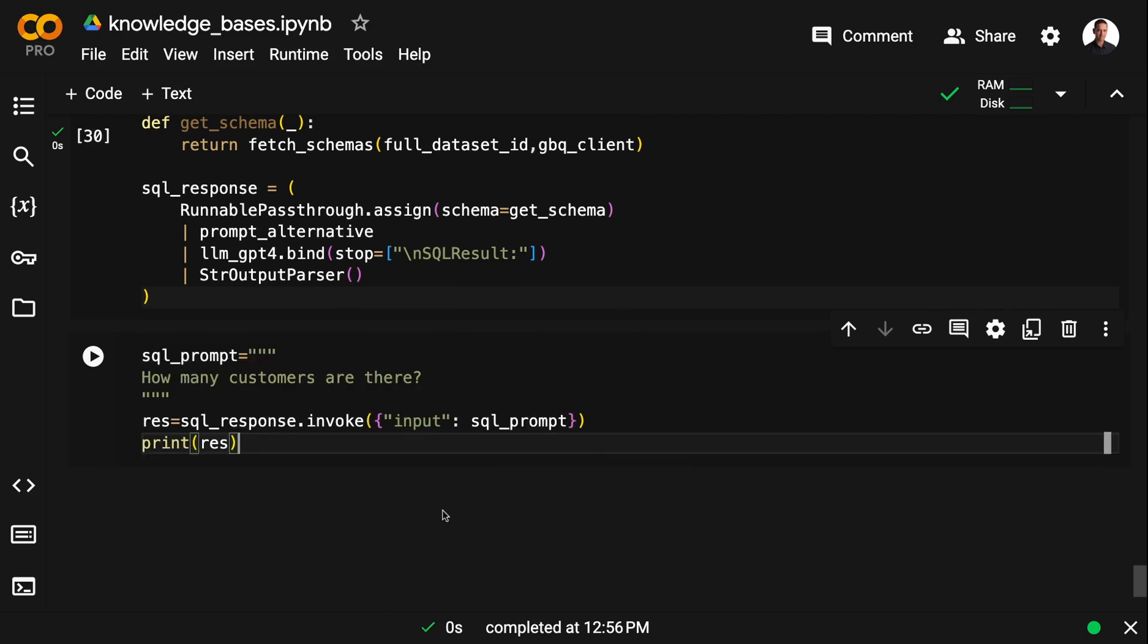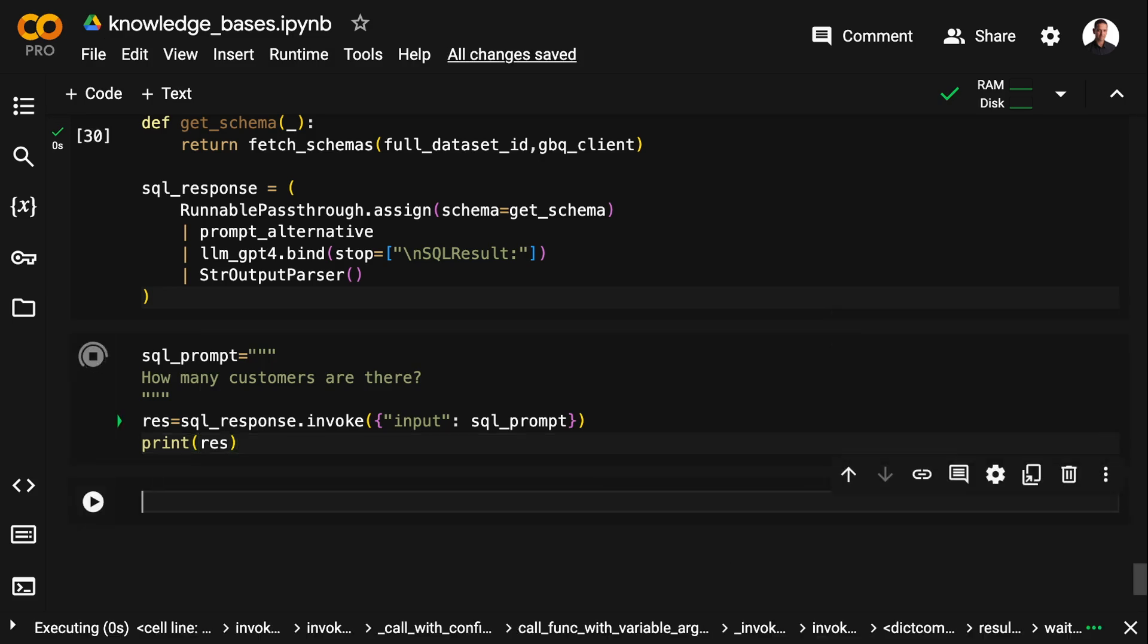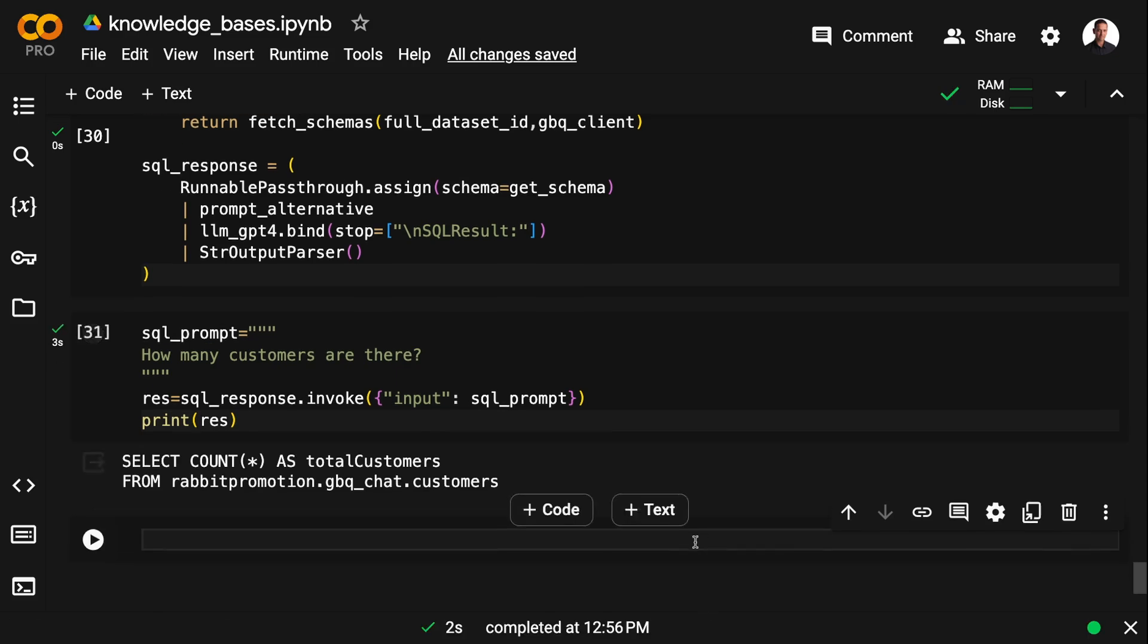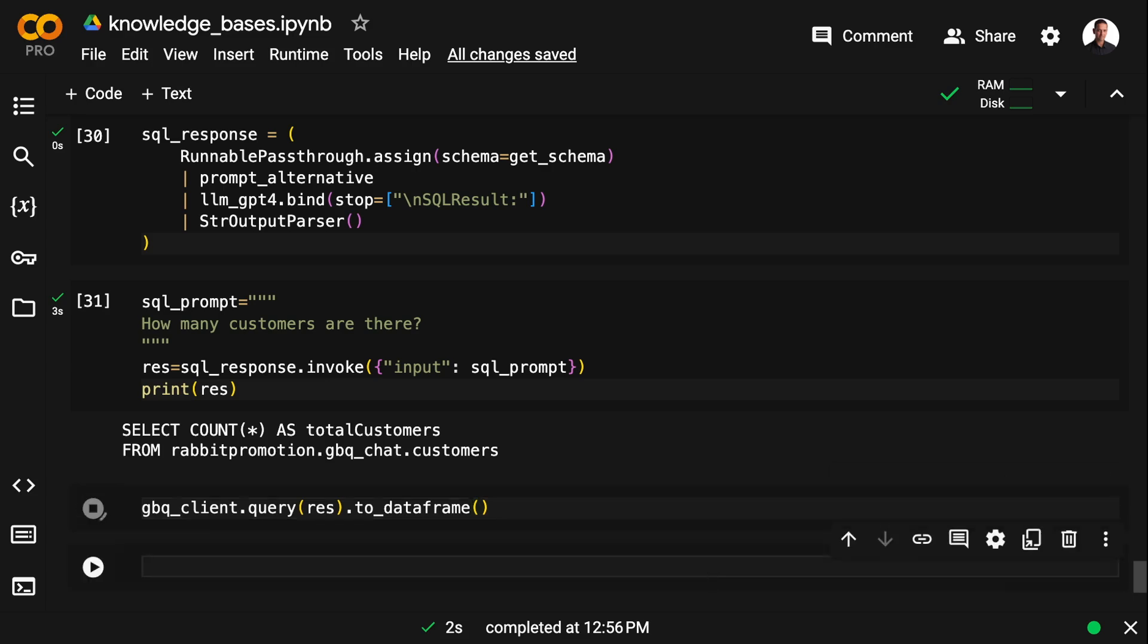And if I run this and ask how many customers are there, I'm going to get a response as a SQL statement. And I can just run this statement using my BigQuery client. Or you could use SQLAlchemy if you prefer that.